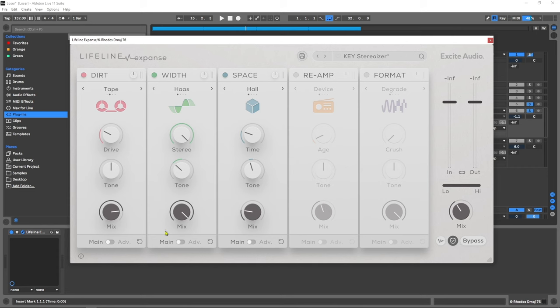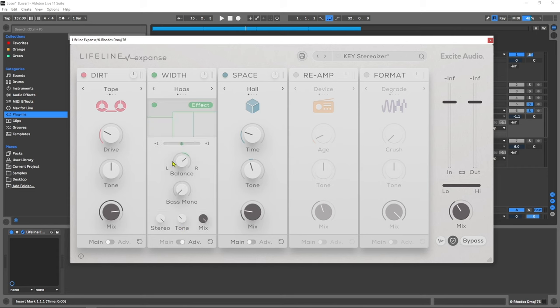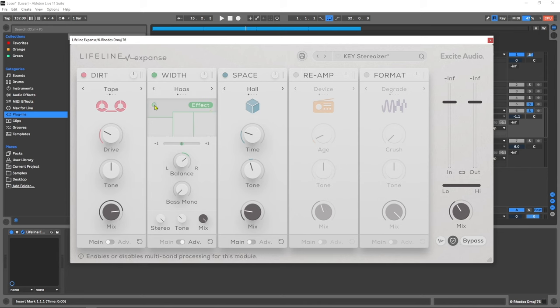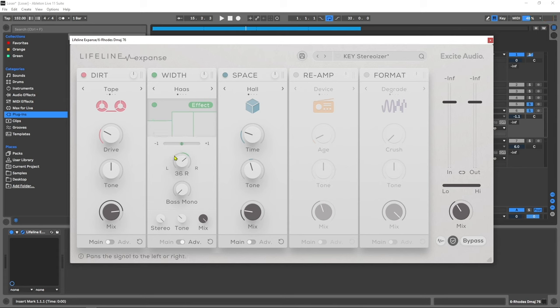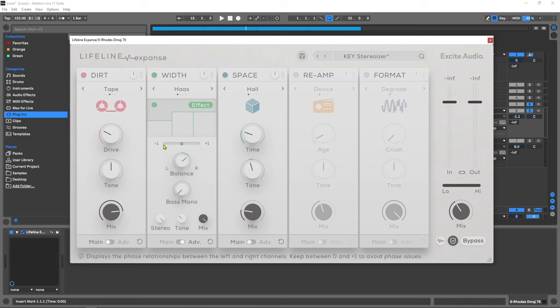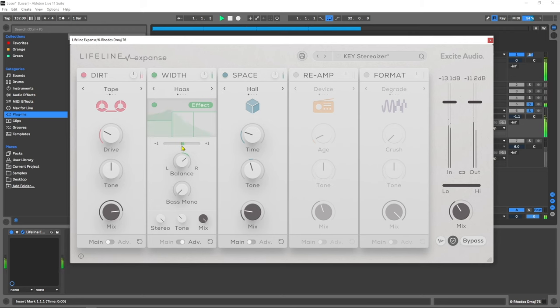Let's check out the advanced panel of the width module. Just like all the other modules we have the multi-band option. We can move to the left and the right, we can add the effect amount by dragging up and down. We can also switch to gain as well. We do have a balance control so we can swing this or move this more to the left or more to the right. We do have a phase correlation meter here which is just going to make sure we don't have any phase issues later on when summing to mono.